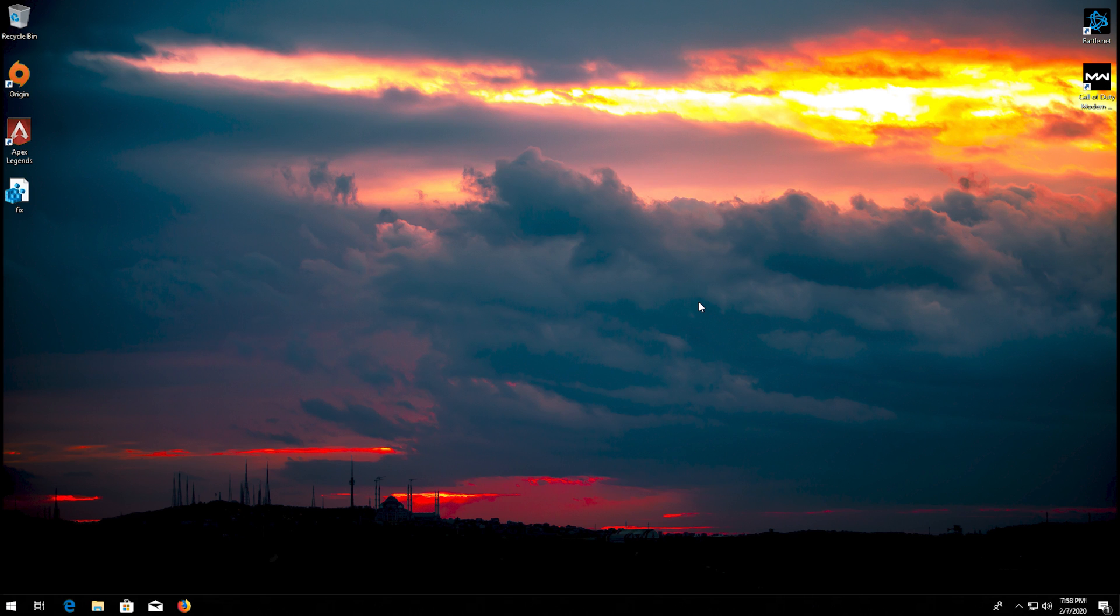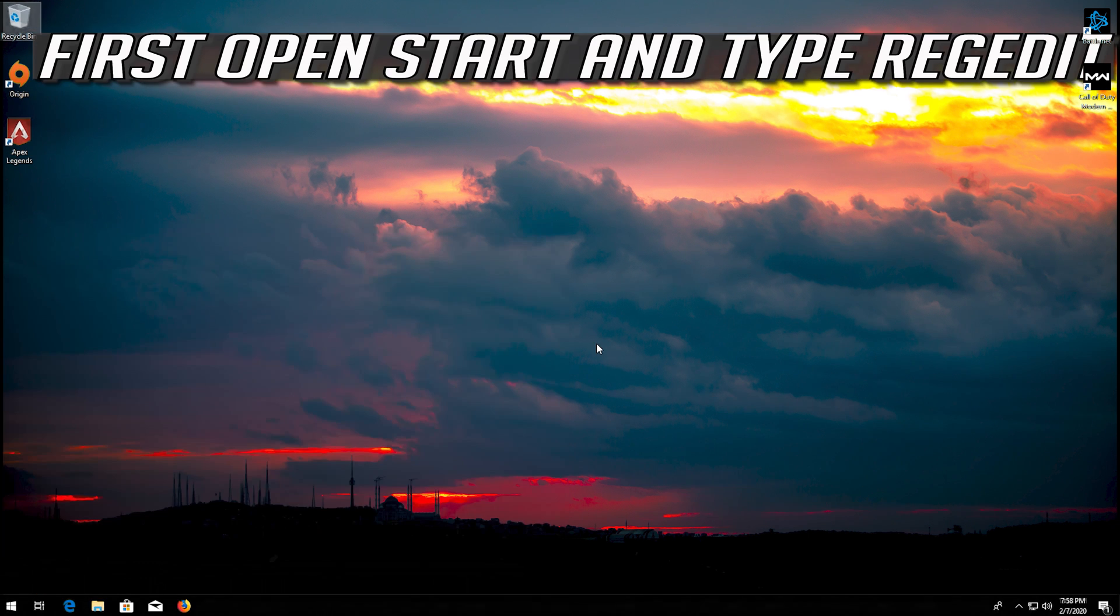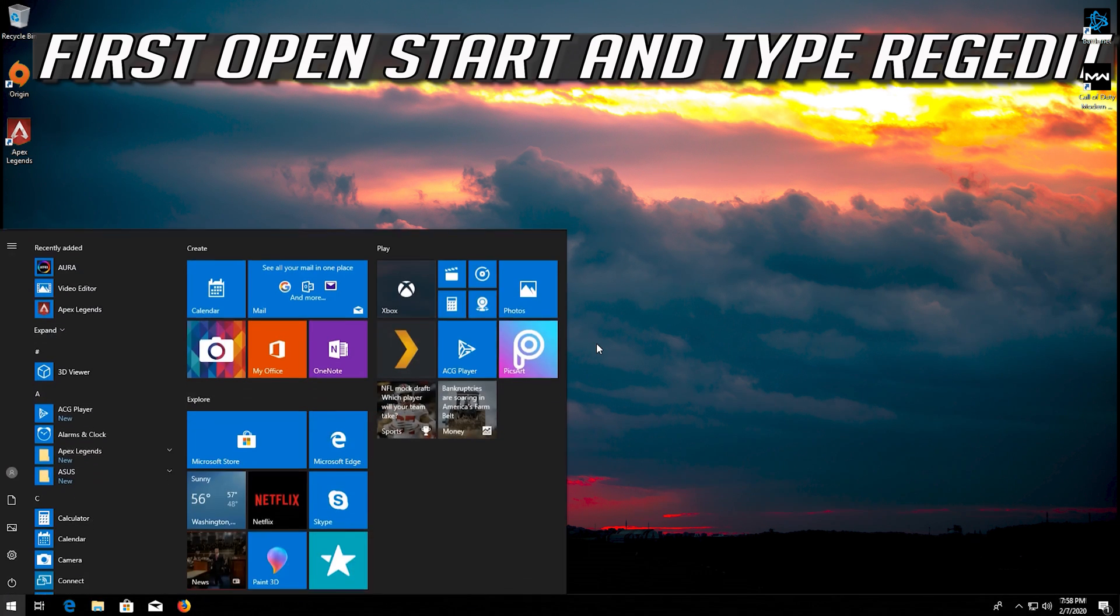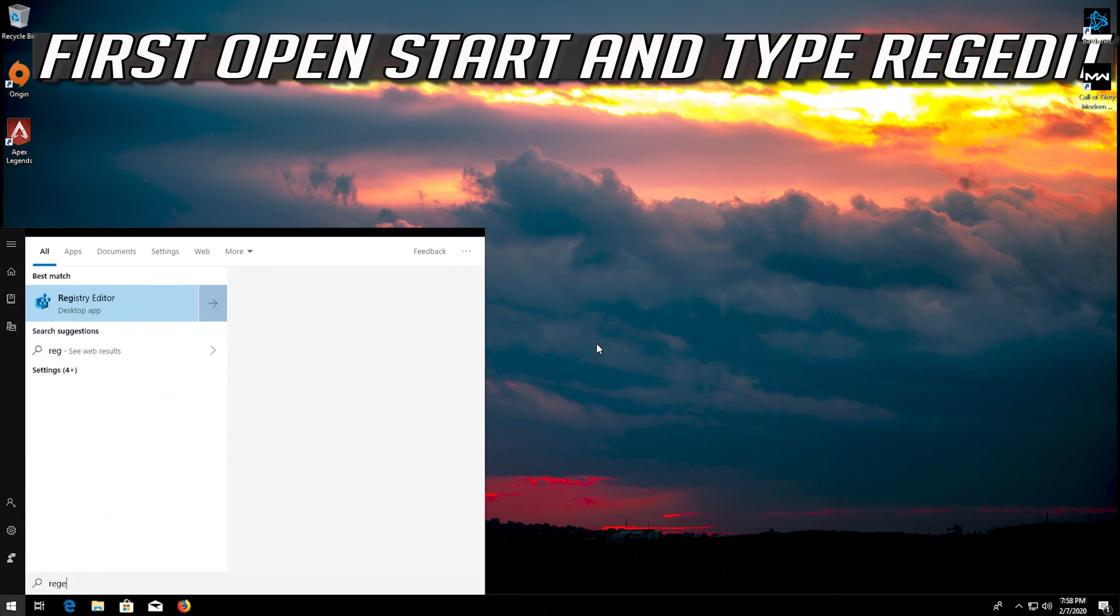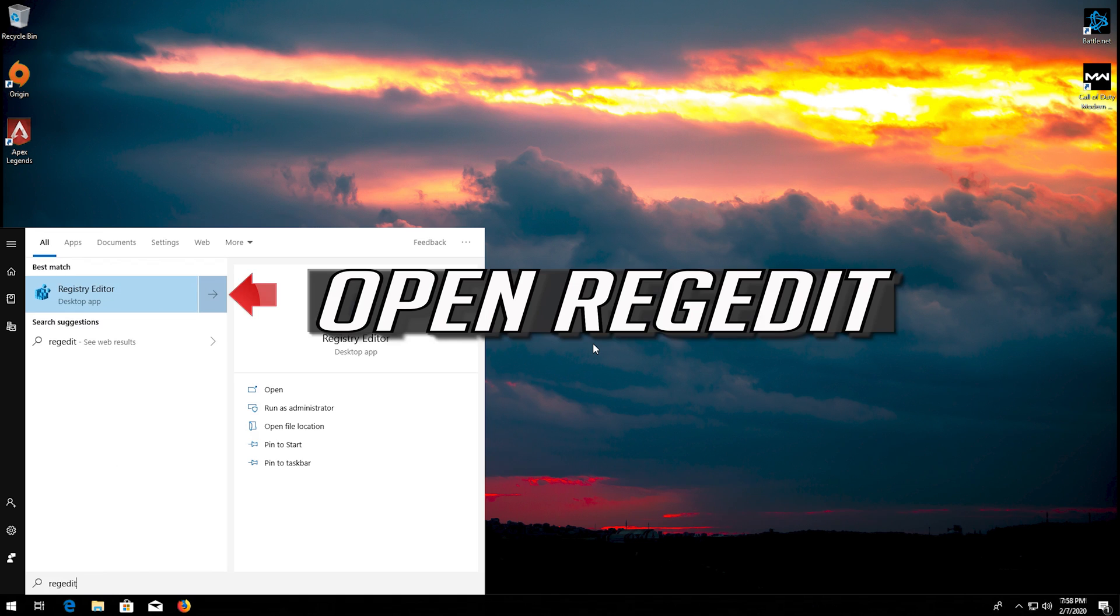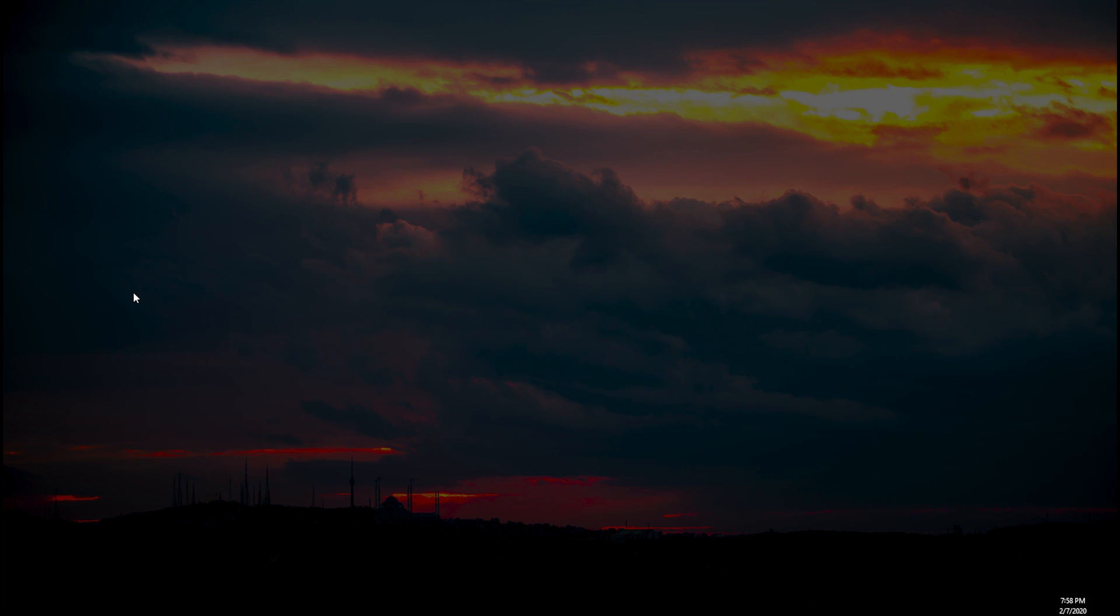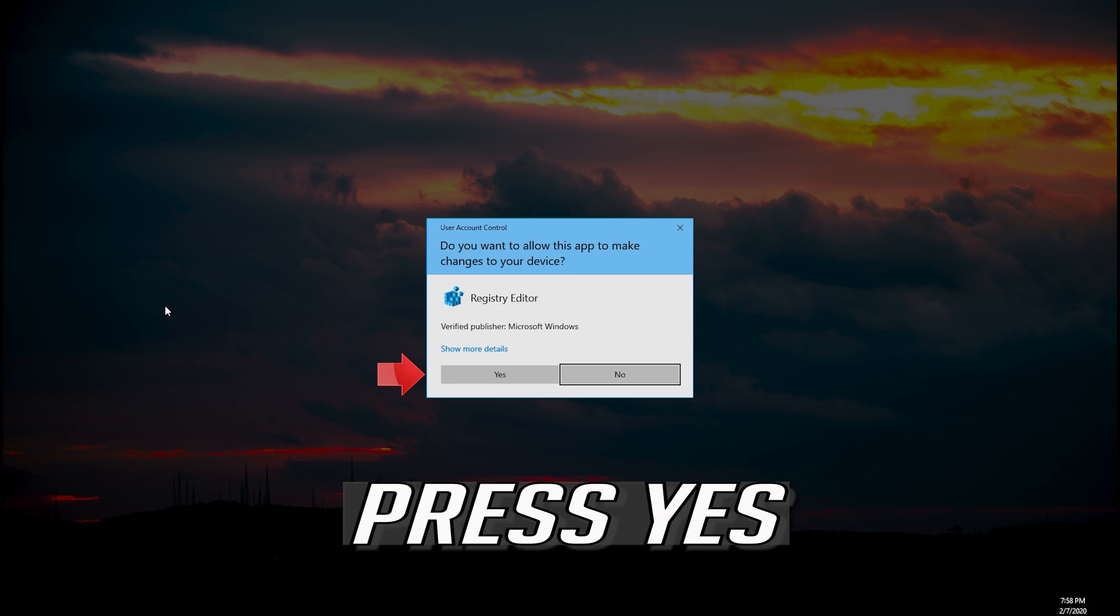Now launch your game. If you want to undo the changes, first open start and type regedit. Open regedit. Press yes.